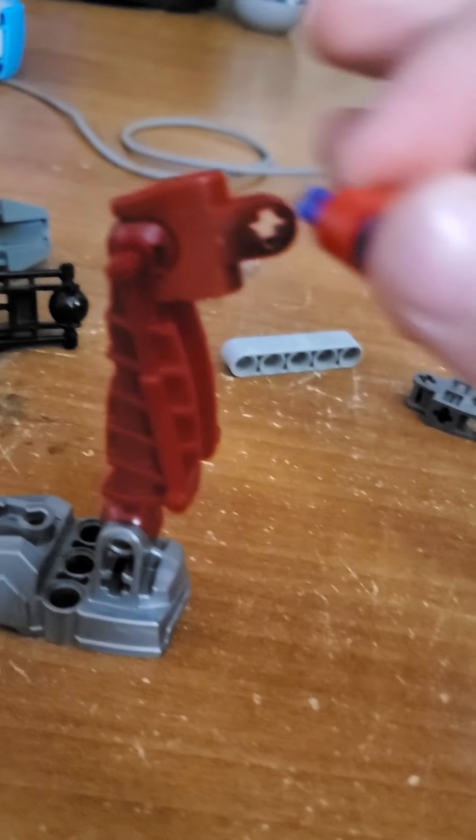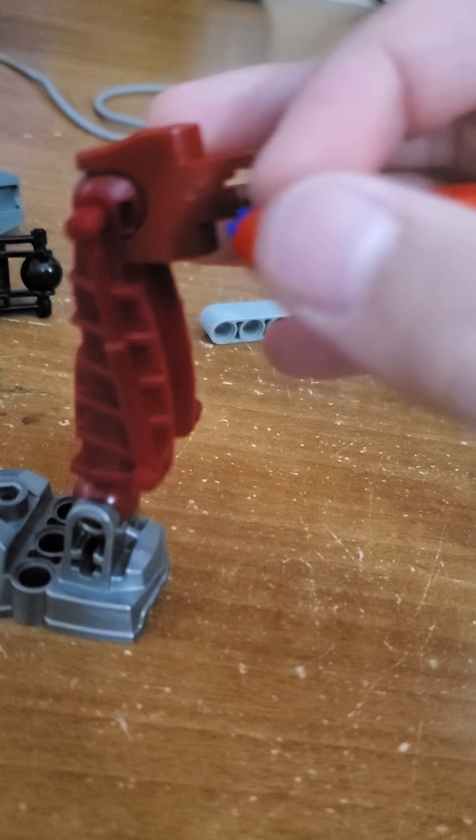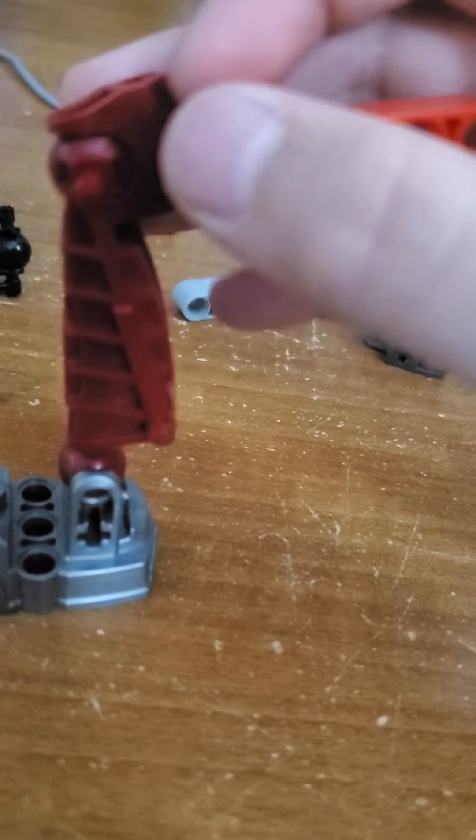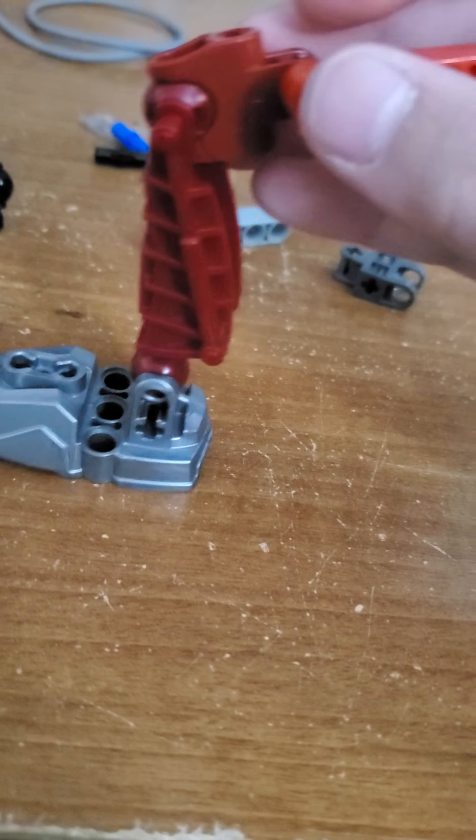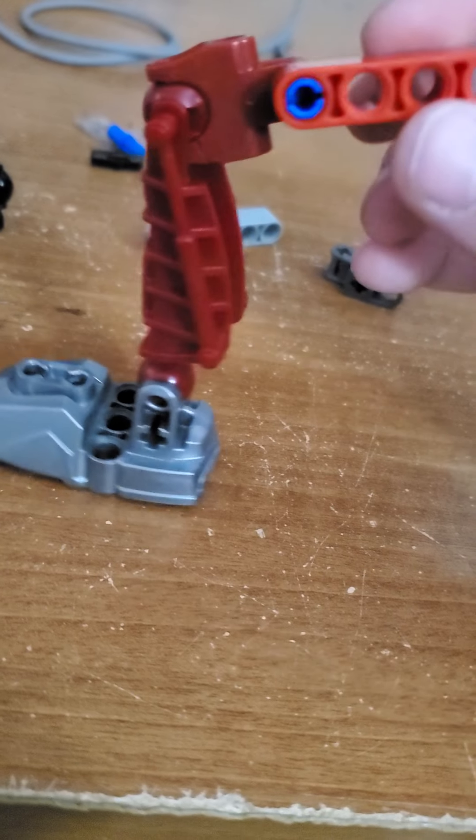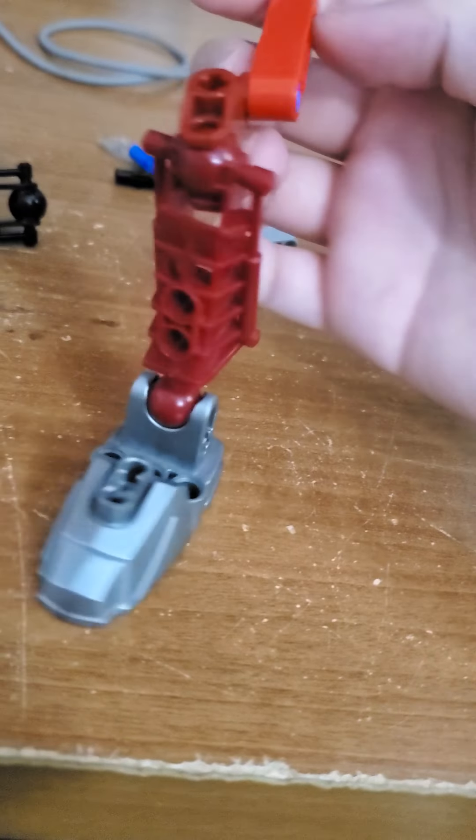You connect this part here. I'm trying to find which slot you connected in. There we go.